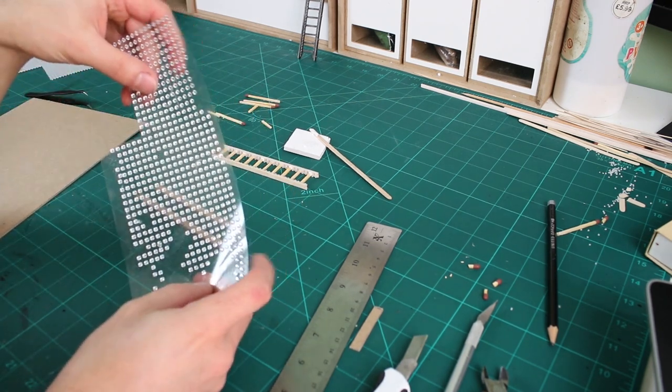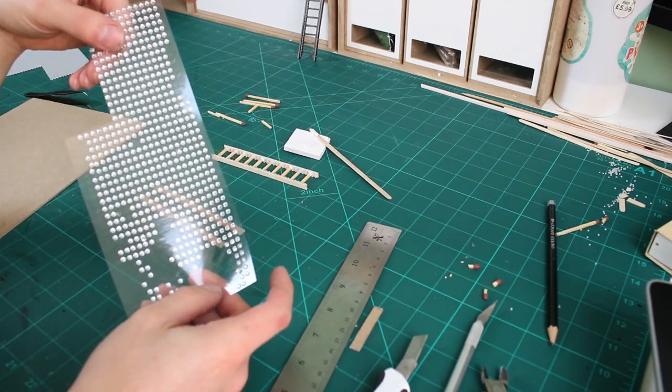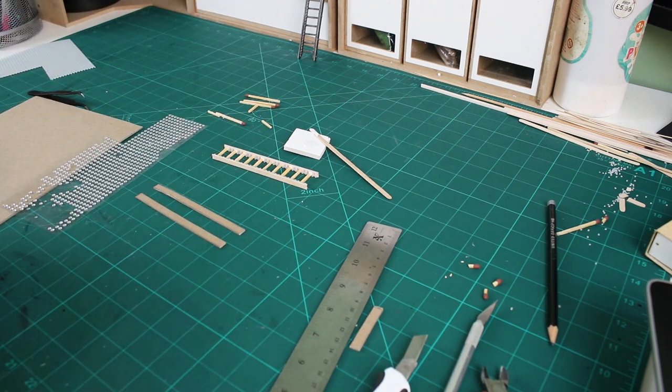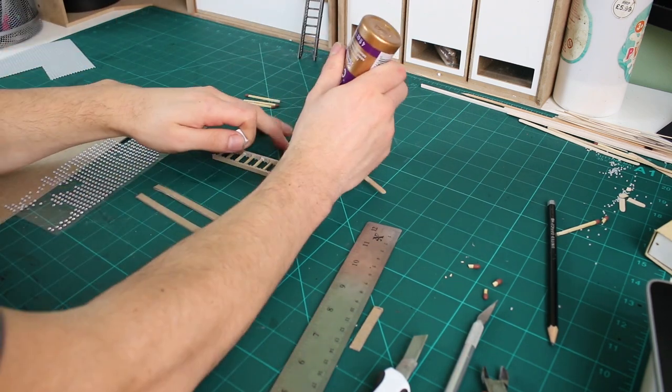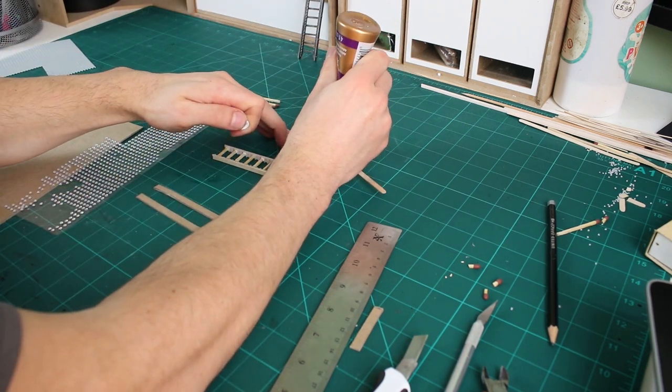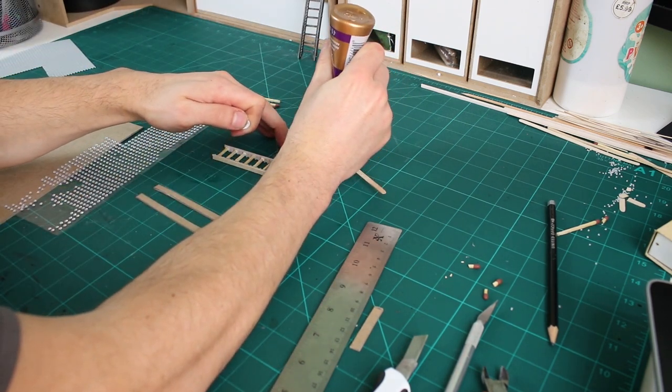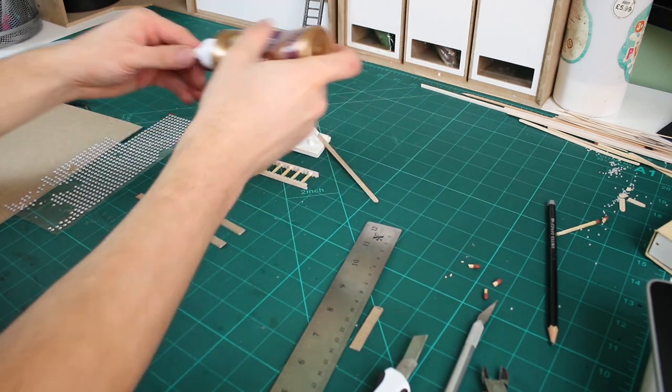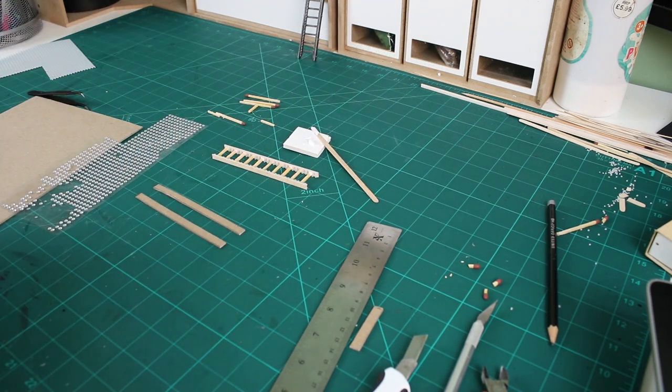This clear sheet of pearls you can get from a craft store. They are 3mm in diameter and you get roughly 1,000 on a sheet. I stick this down on both sides of the ladder to represent rivets.